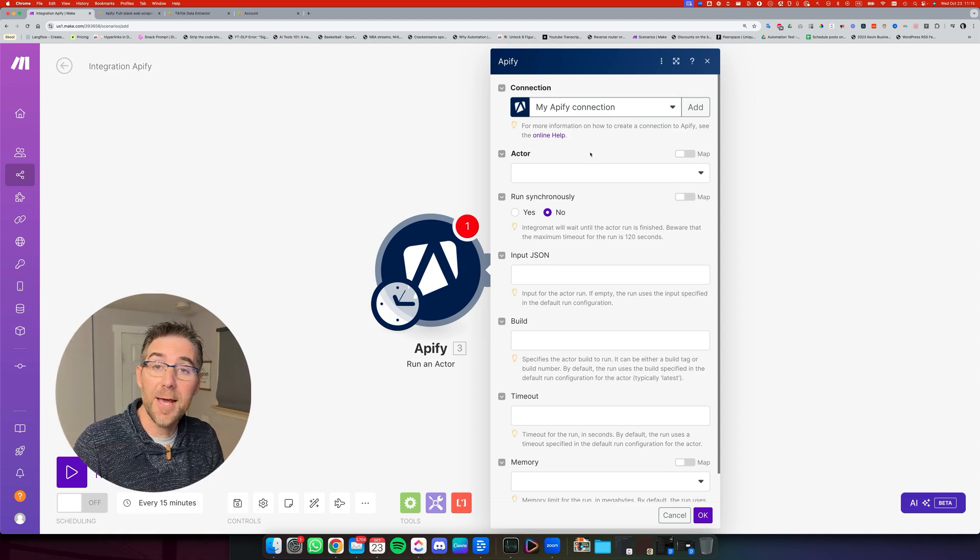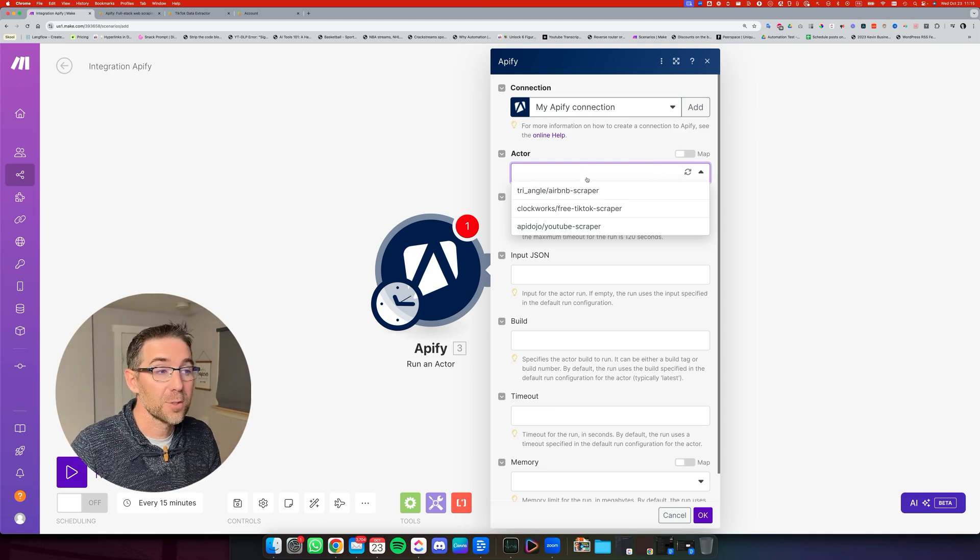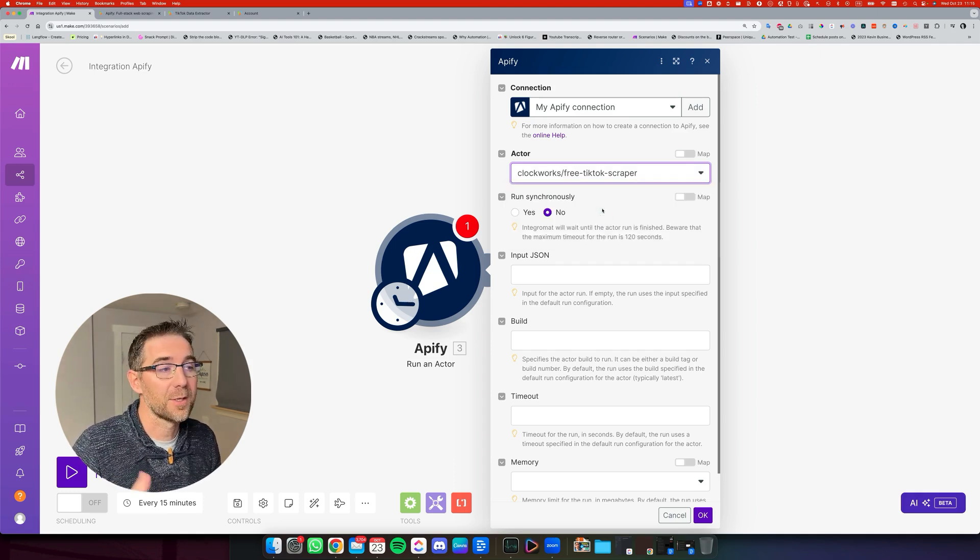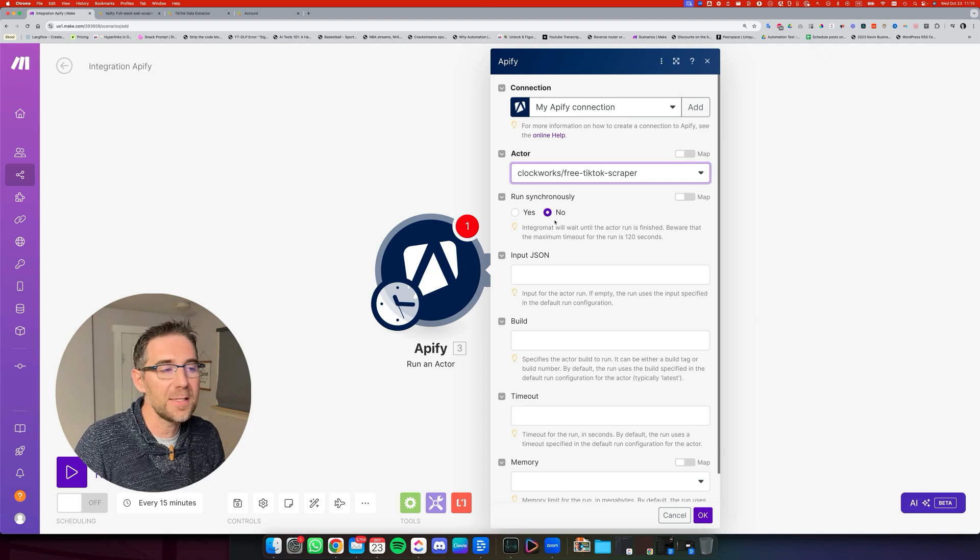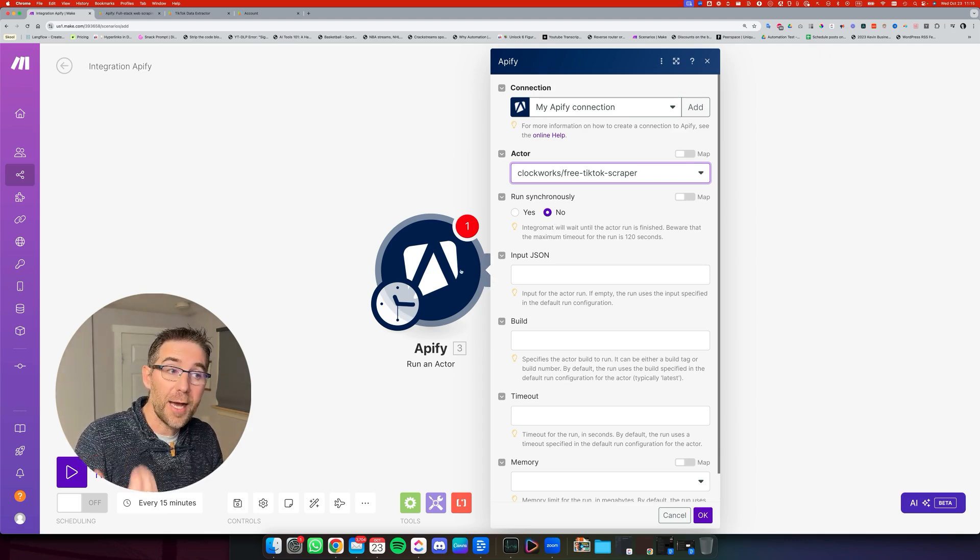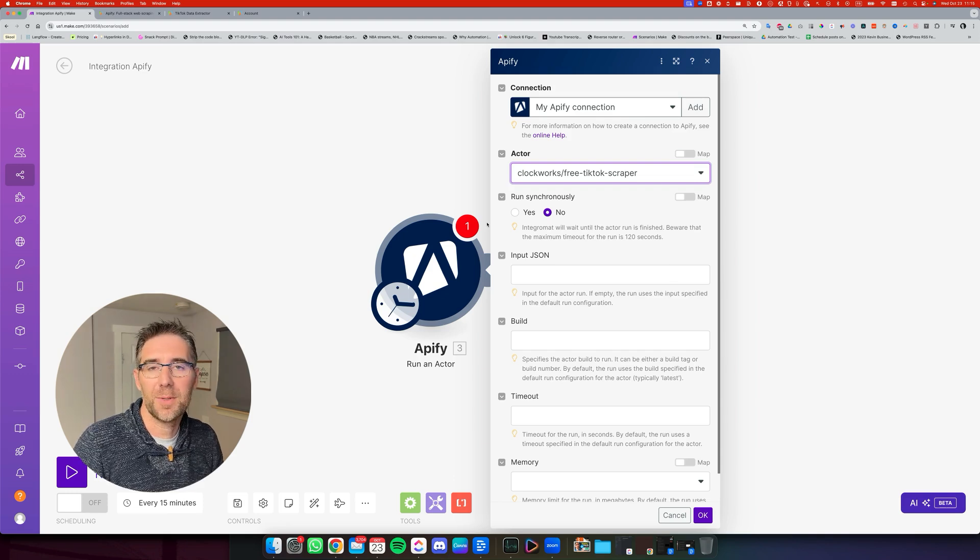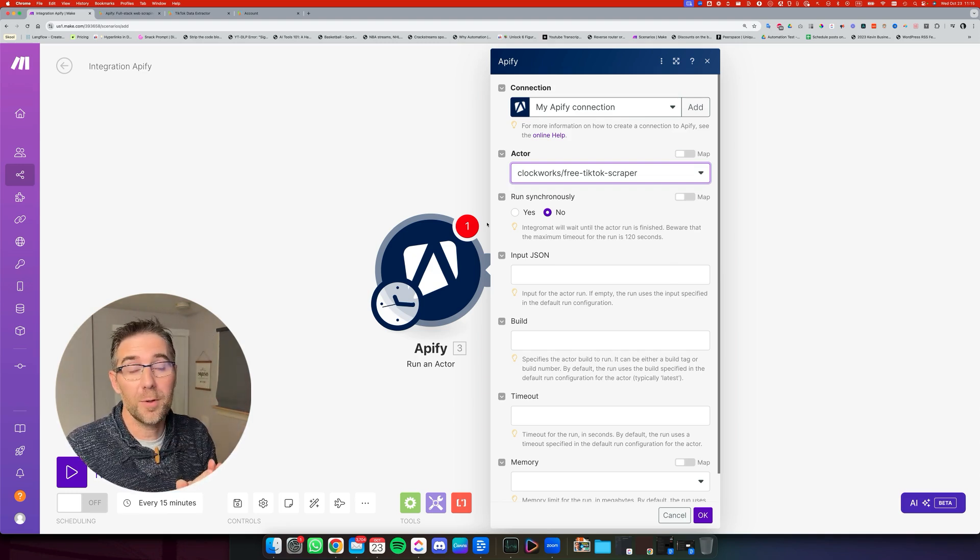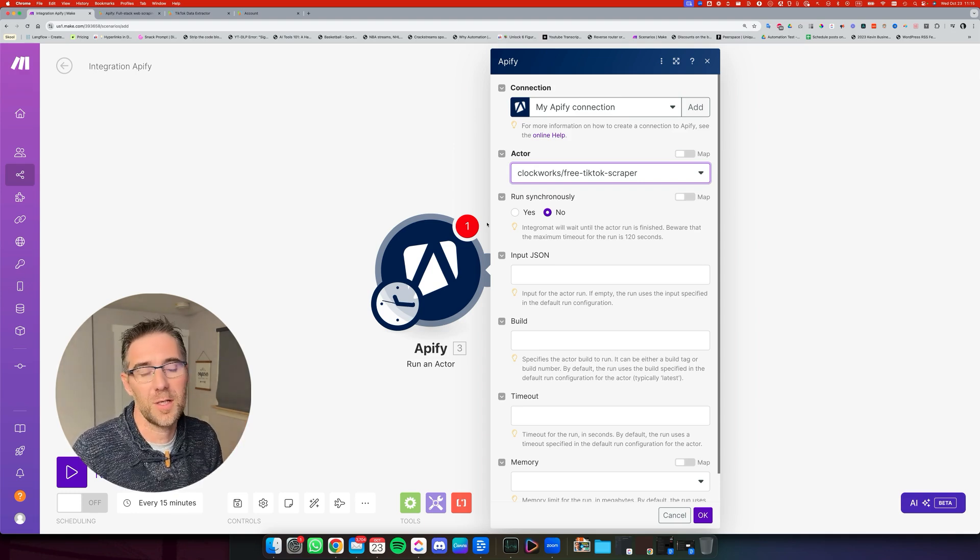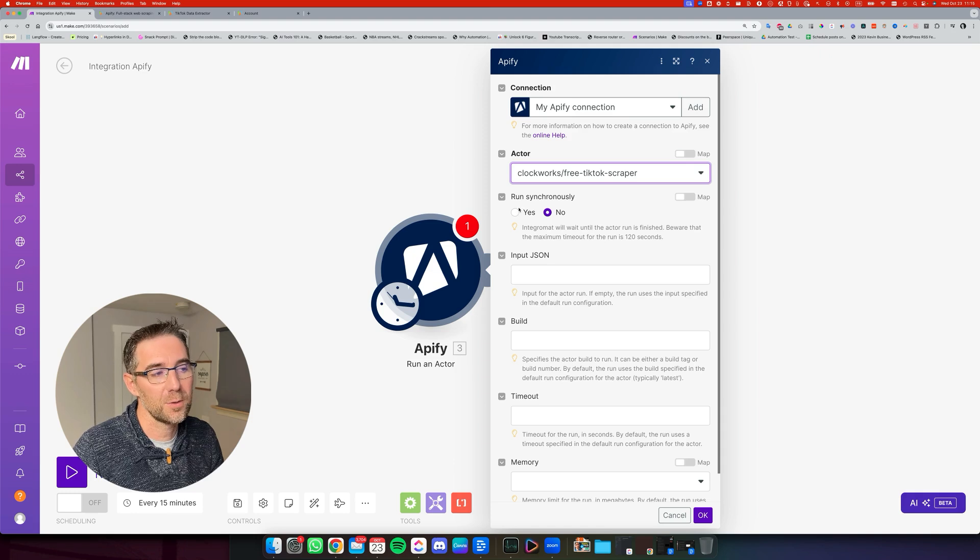What this is going to do is that now, because we've selected the actor before, it's going to appear in that list. So if you click on this one, which is Clockwork's free TikTok scraper, it's going to select it. Then the next step, we're going to run it synchronously. Synchronously means that it's going to wait for the job to finish on Apify before proceeding to the next step in that make.com scenario. So we can do that because the goal in here is to scrape just one video. If you are building this scraper or this automation to extract all your TikTok videos and you have a ton of them, this is going to time out and not going to work. If you run it synchronously, you're going to have to select no.